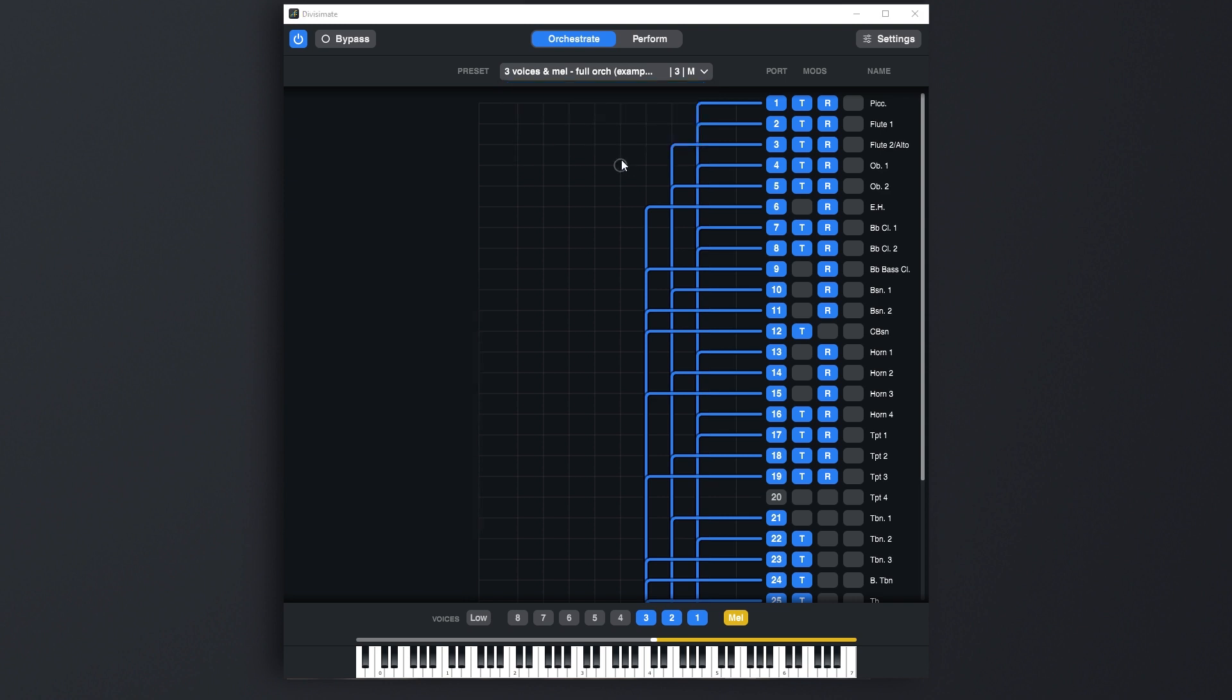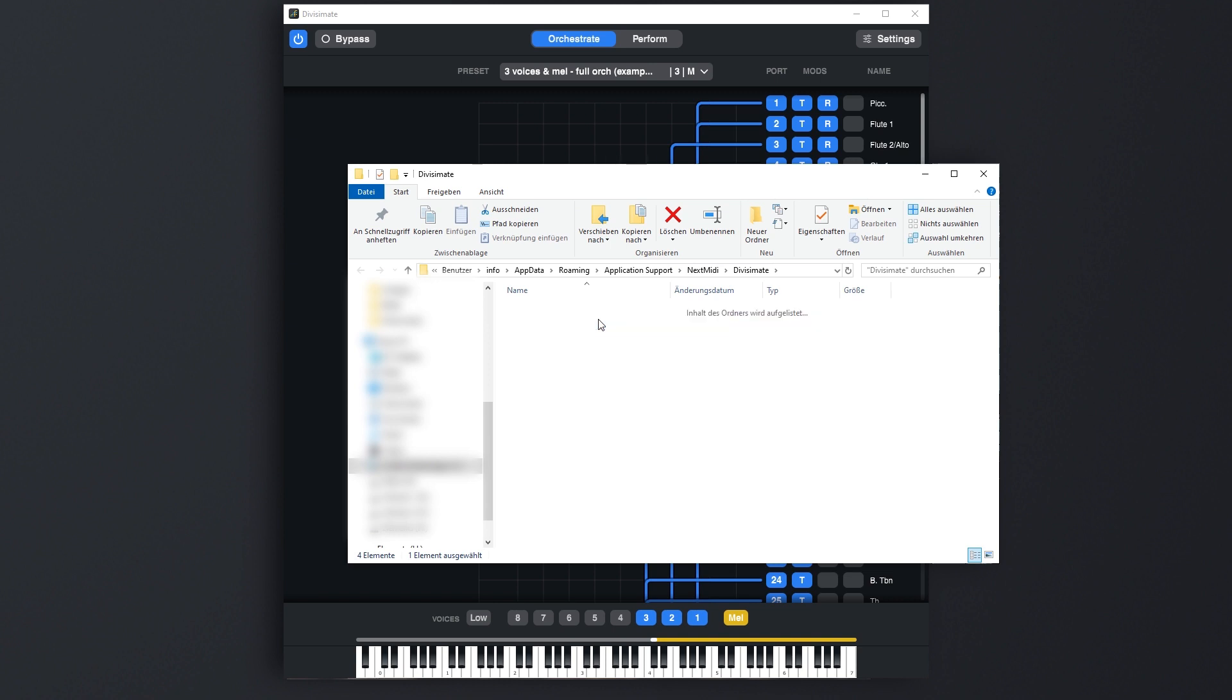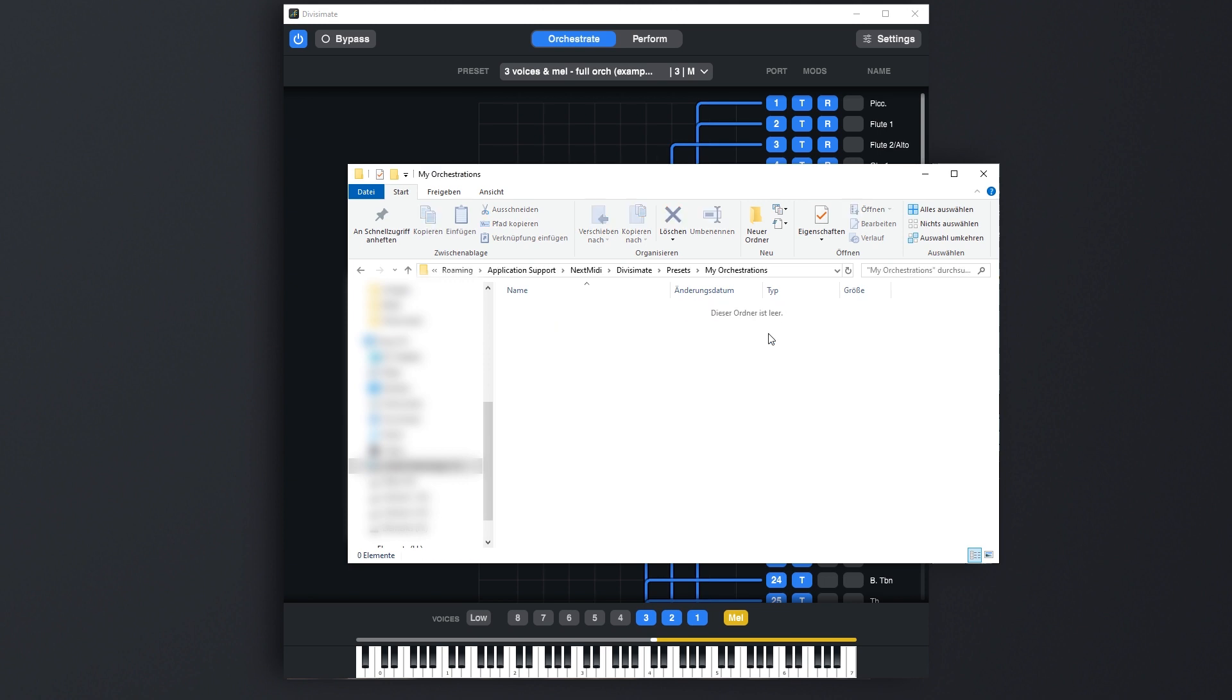And finally Manage will open the folder containing all user settings and presets of Divisimate. Feel free to set up your own folder structure within the presets folder to keep your orchestrations organized. You can delete or move unused presets, create duplicates, or copy and paste presets from third parties.